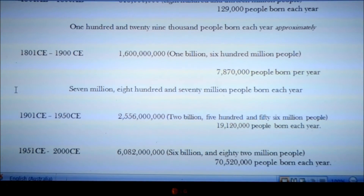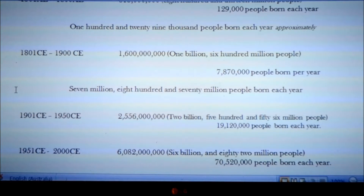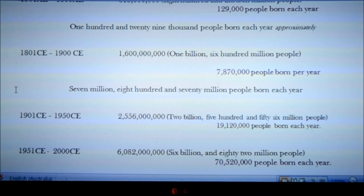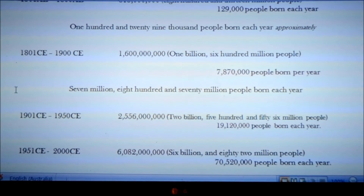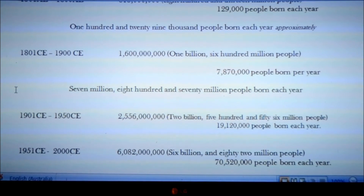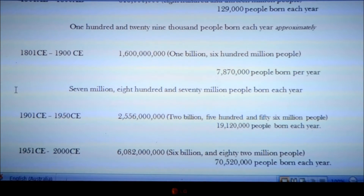Over the next 50 years, from 1901 to 1950, 19 million people are born each year. The population in 1950 is now 2,556,000,000 people.